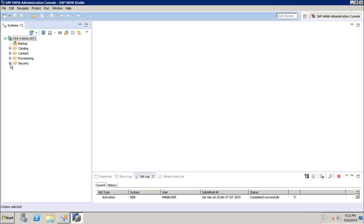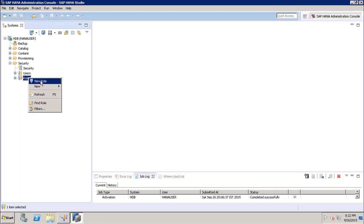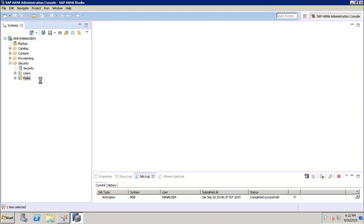To create a role, go to Security and then Roles. Right-click and click on New Role. We can enter the name of the role here — let's say demo_role_one. Here we have different options.